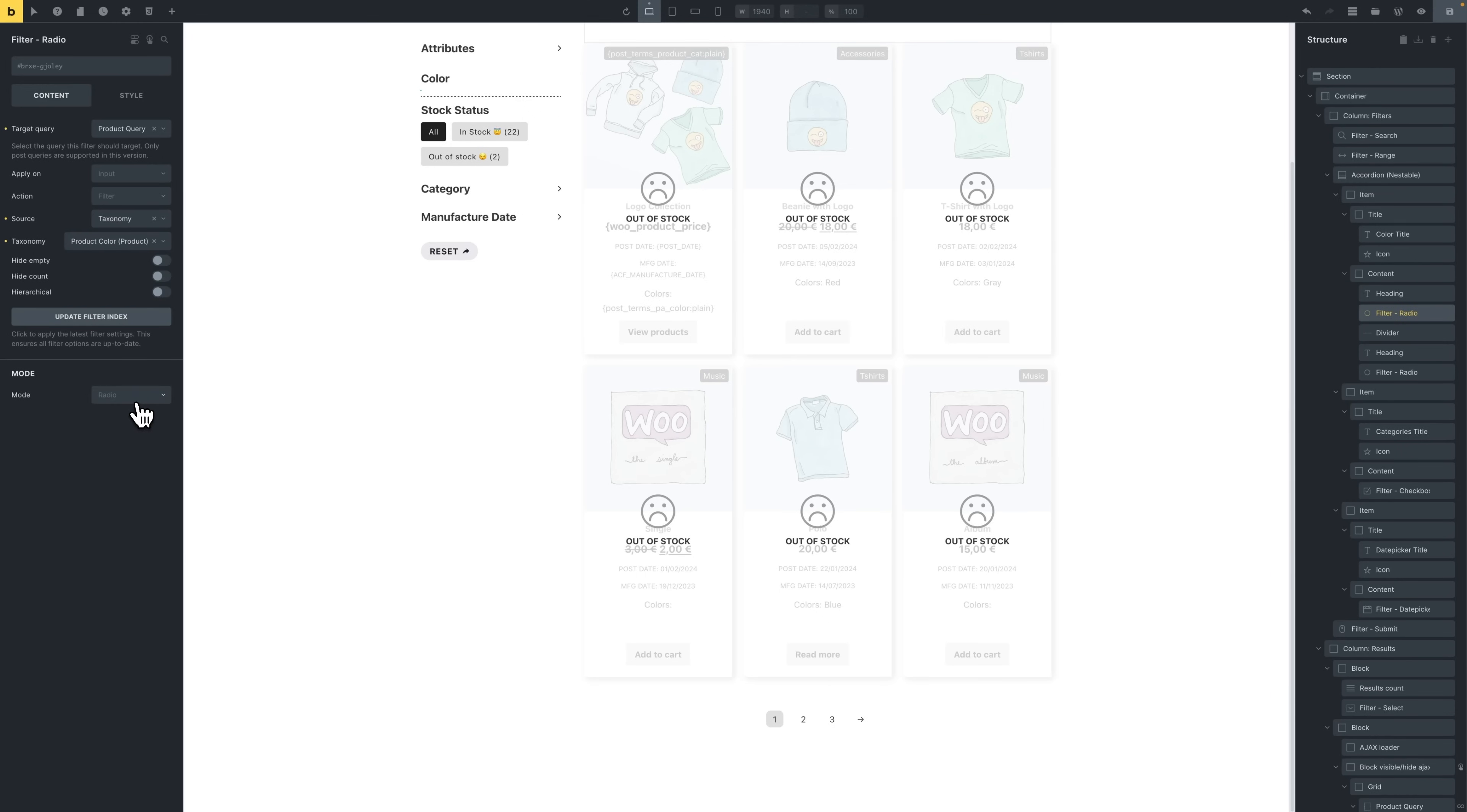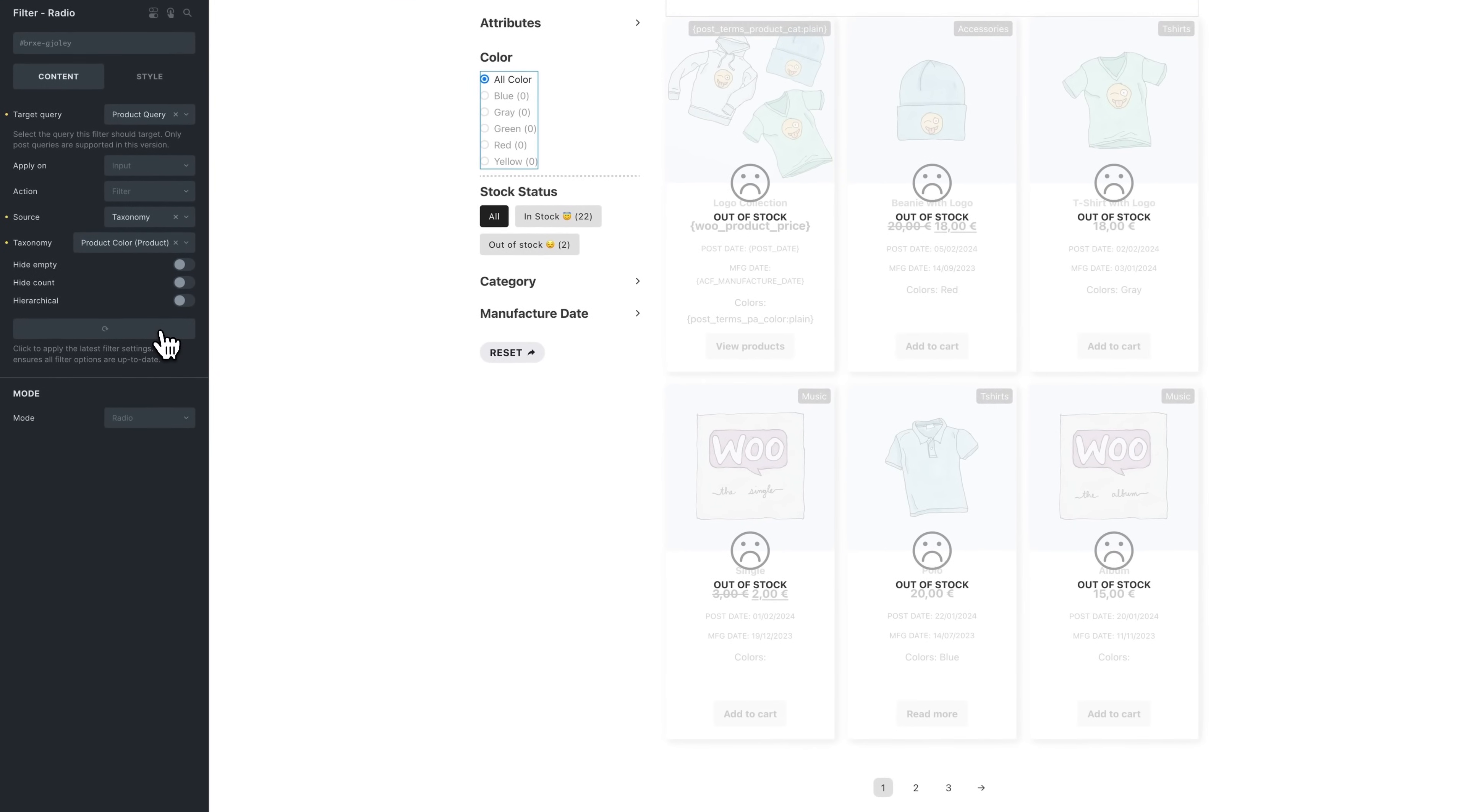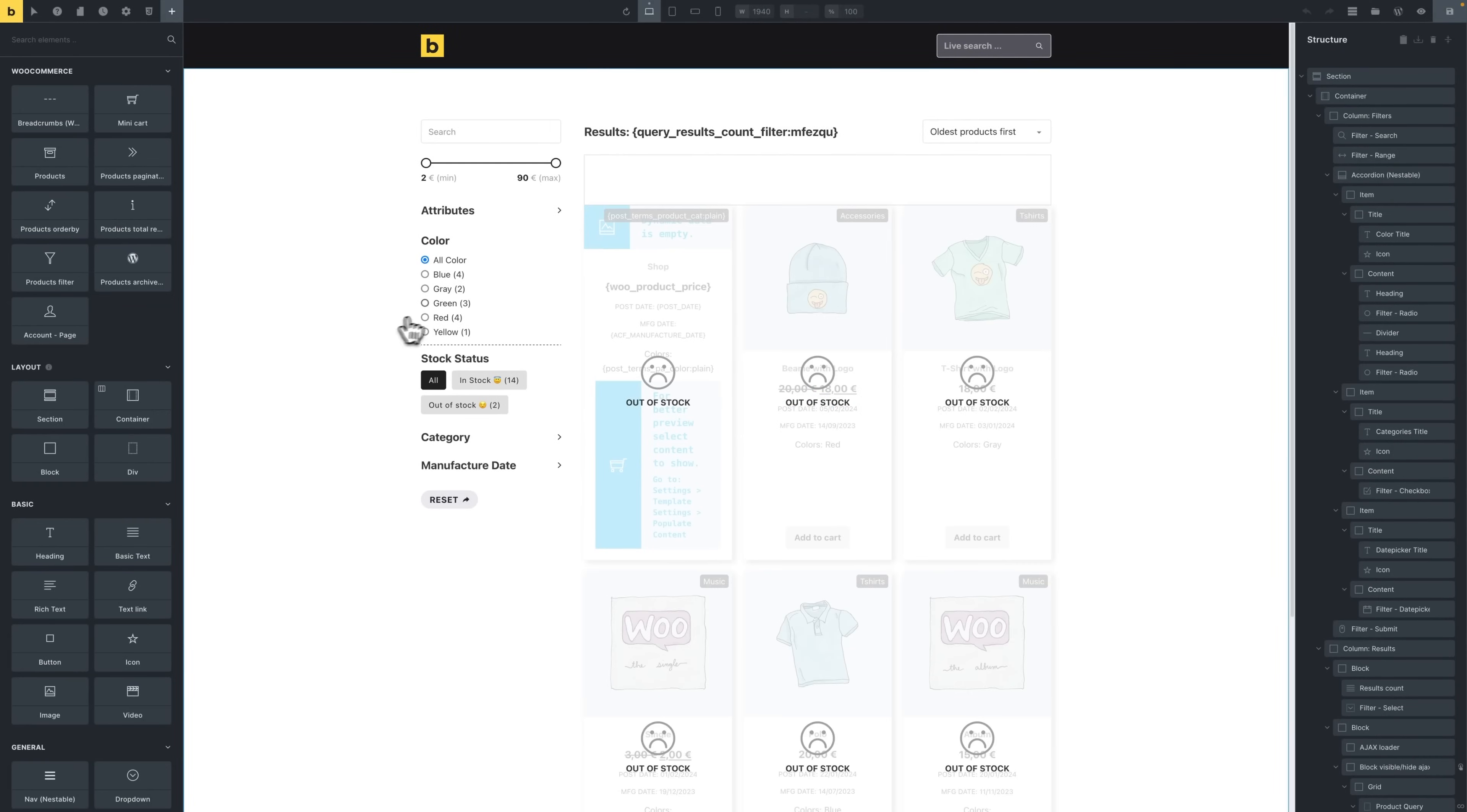Now we just have to update the filter index, which is going to update our database to query the product colors and update all the options. This will save and reload the builder. And we should be ready to go.